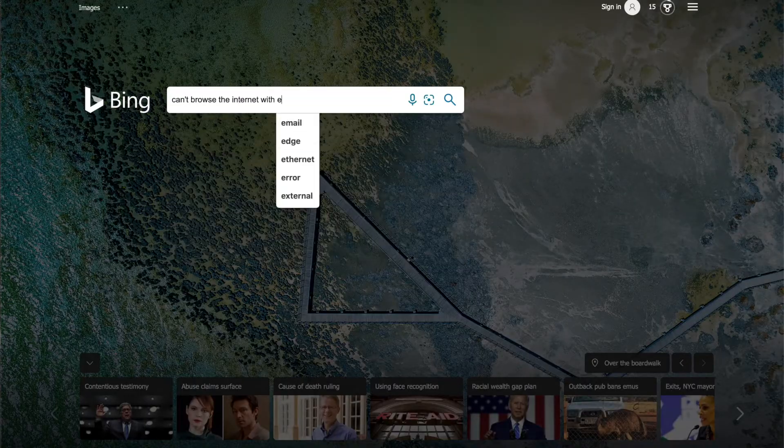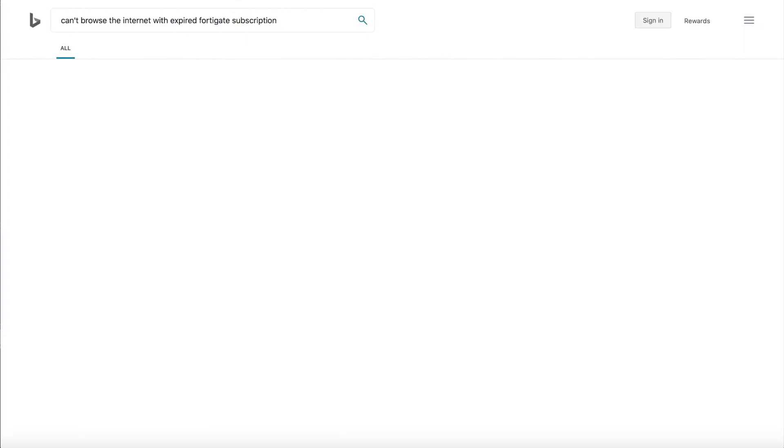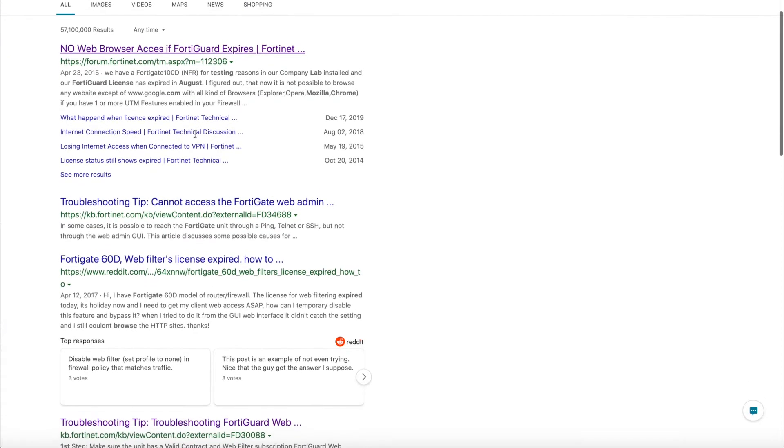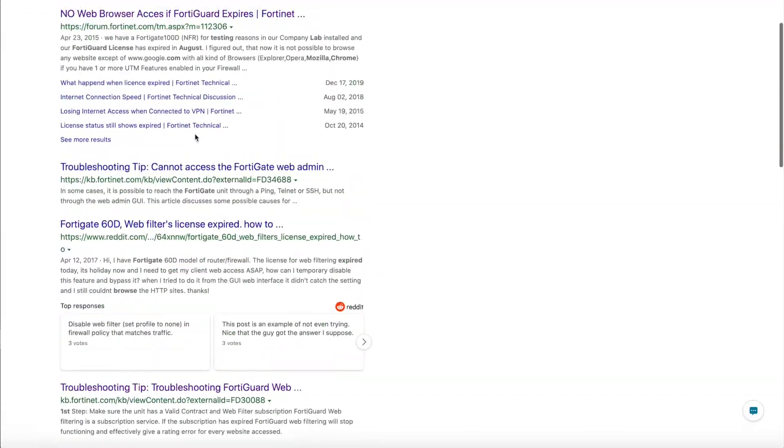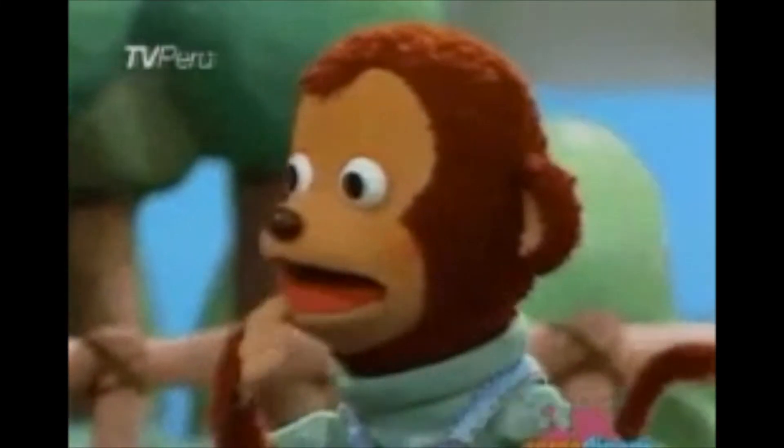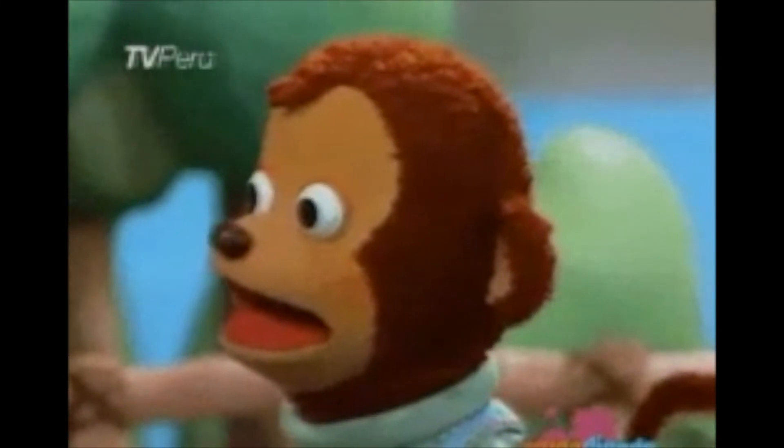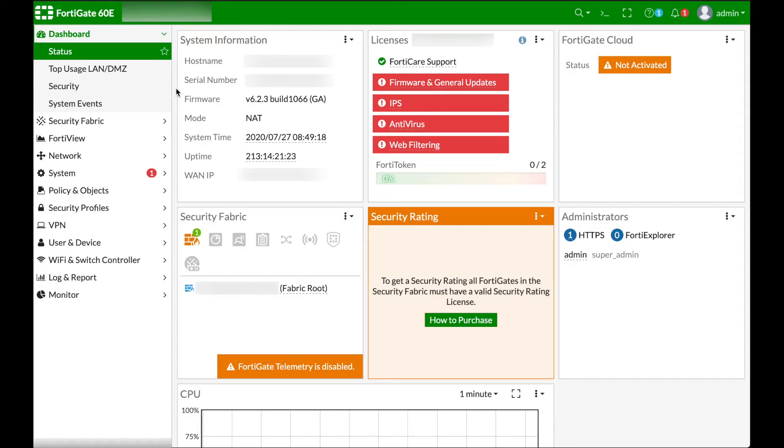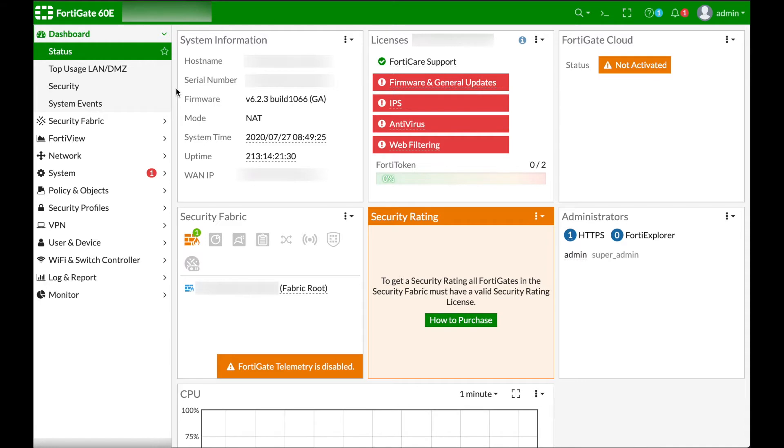But bing.com this time around wasn't really good. Yeah, the search results weren't good at all. Anyways, so I did a Google search and came across some forums that stated that FortiGate's web filter tends to block web access when the subscription runs out.